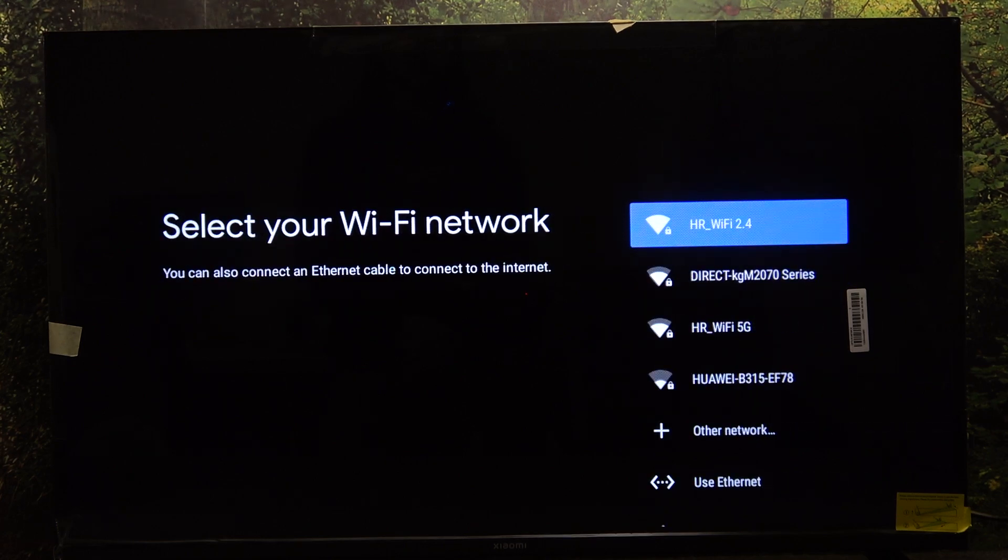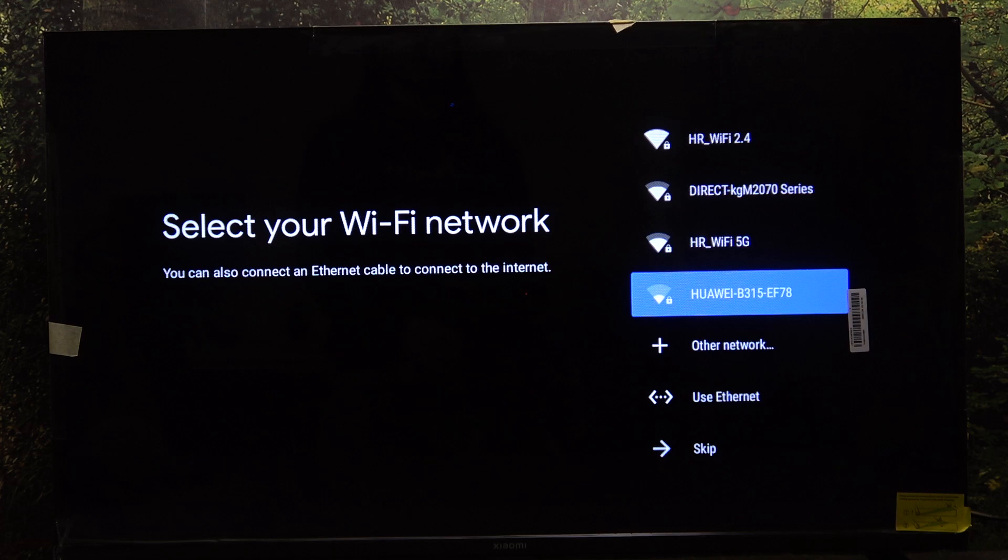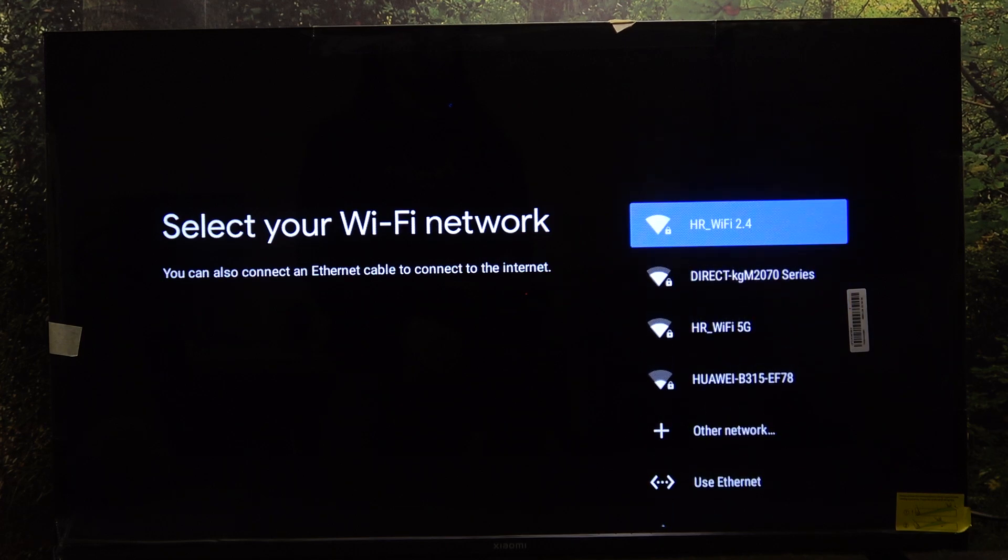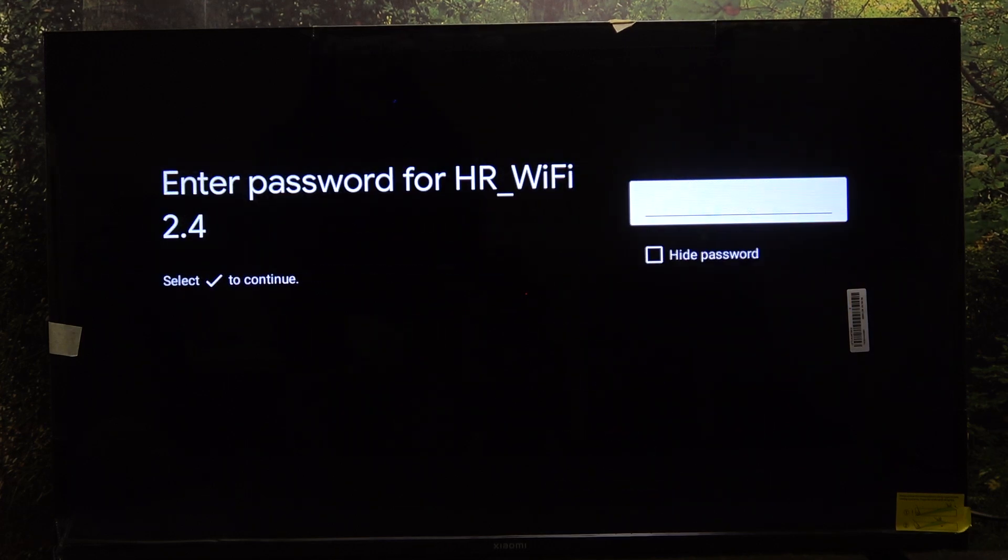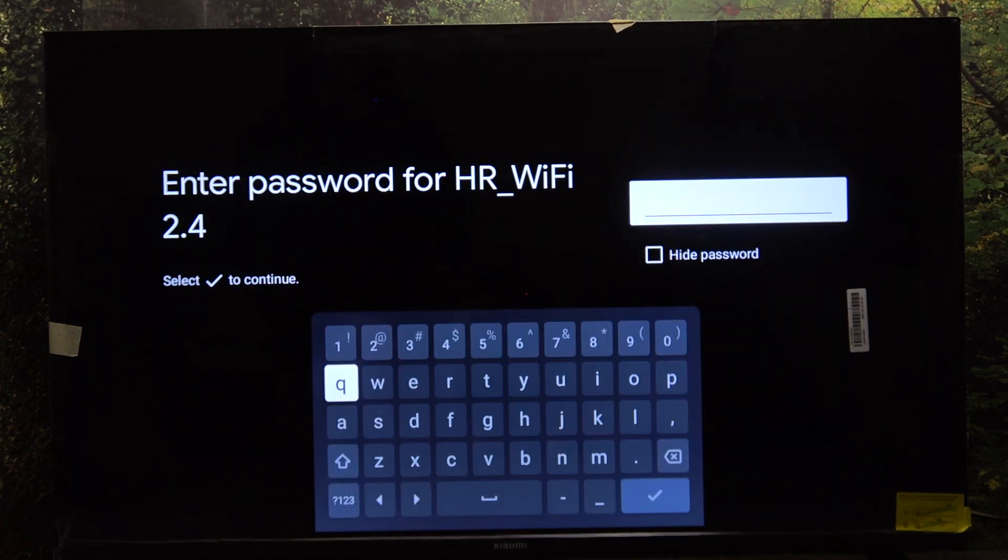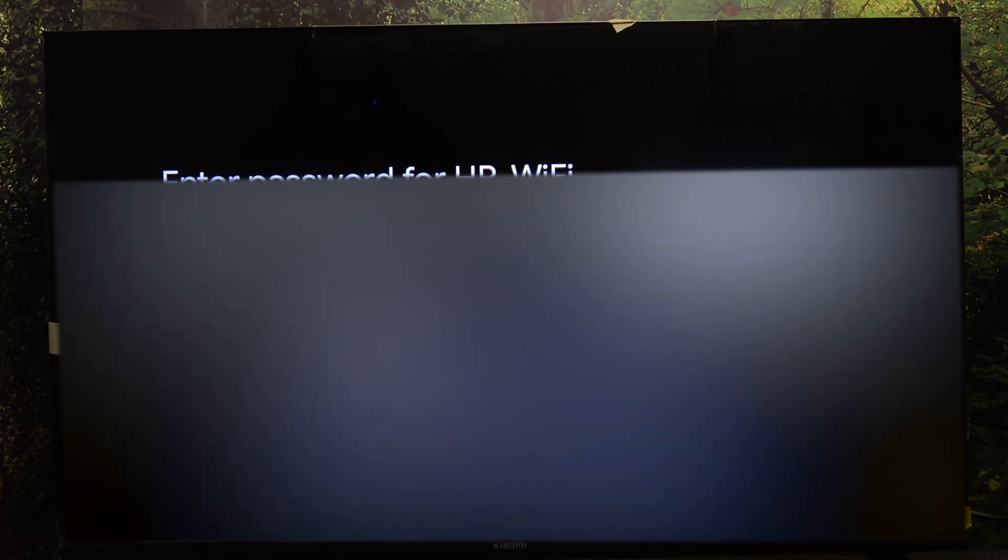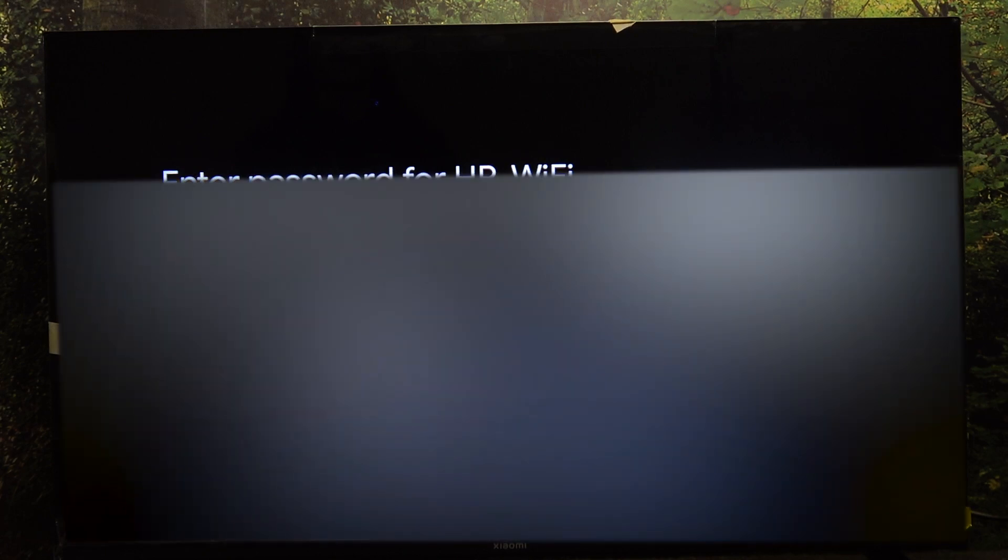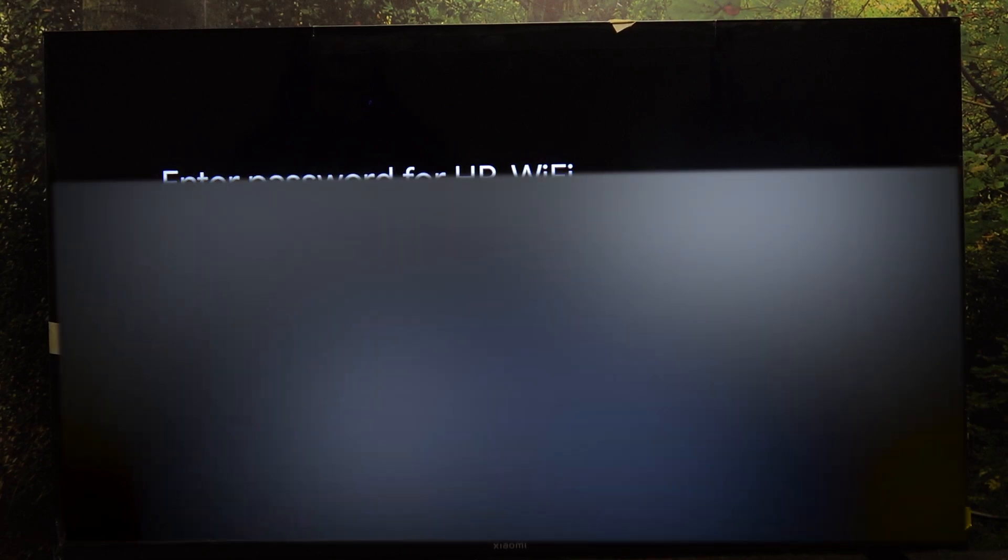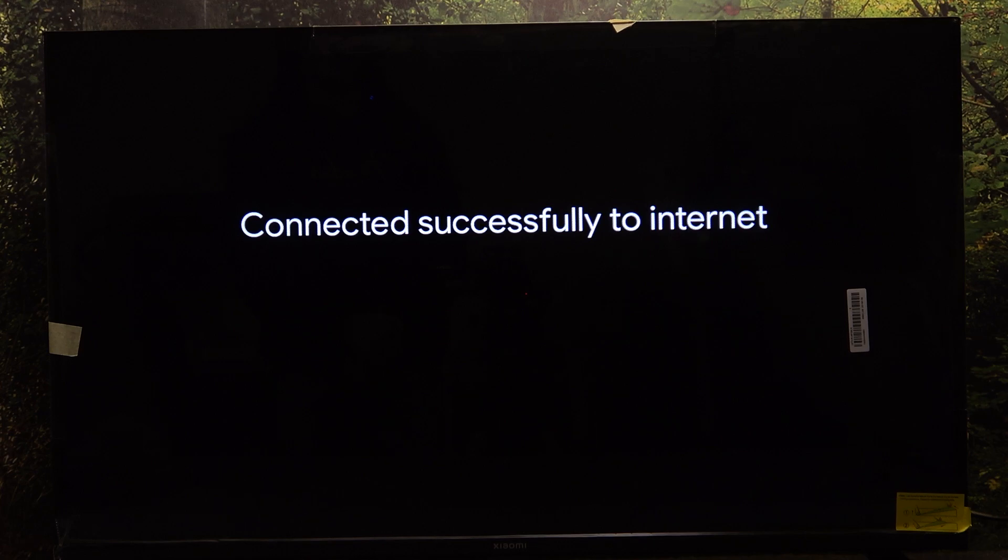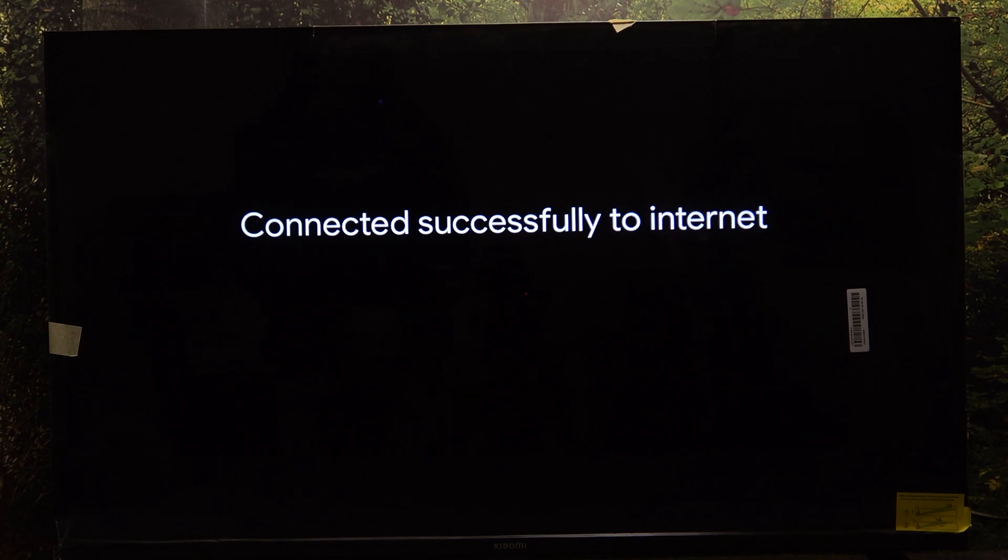Now select your Wi-Fi network or skip. I'm gonna select a Wi-Fi network to unlock more functionality, then enter its password. And now you are connected to the internet.